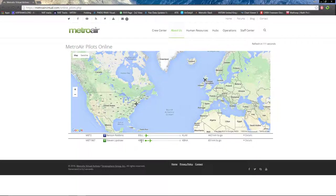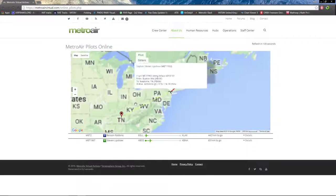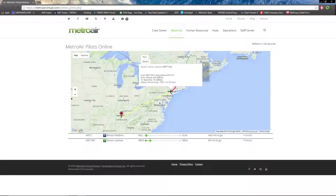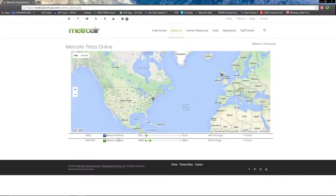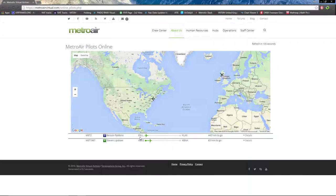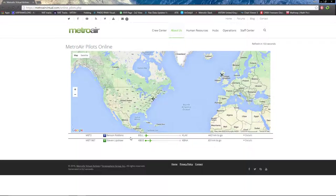One was departing Boston on his way down to Nashville. You have a list of current pilots that are flying right now as well.